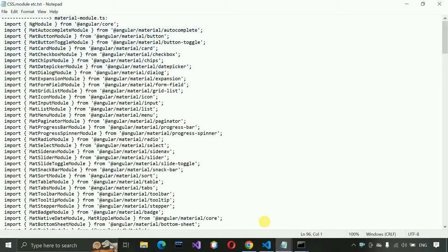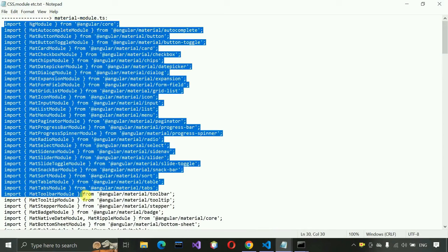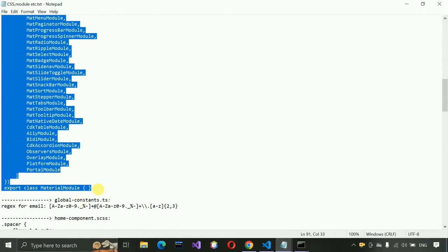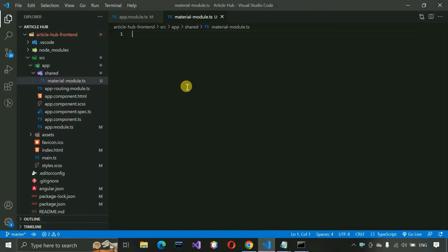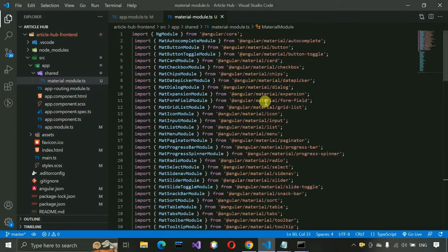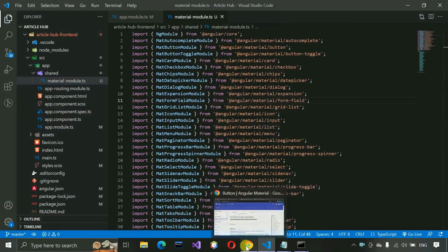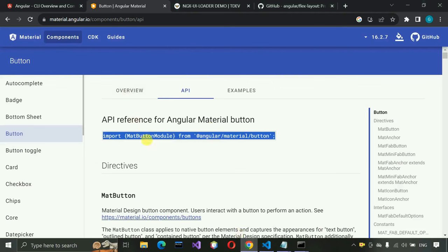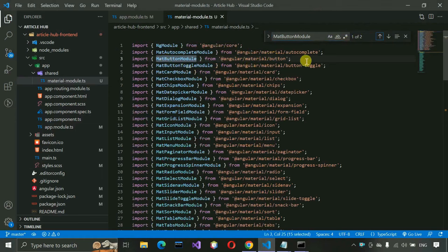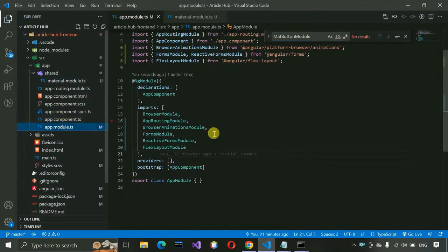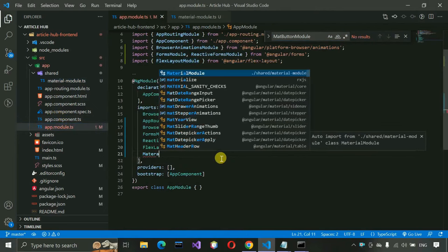Go to the description link to get the material.module.ts file content. Copy and paste that code — it includes all the Material modules we're going to use. Some are imported as a precaution even if not all are used. For example, MatButtonModule is included. Then in app.module.ts, import MaterialModules — press Ctrl+Space to get auto-complete suggestions and find the MaterialModules import.